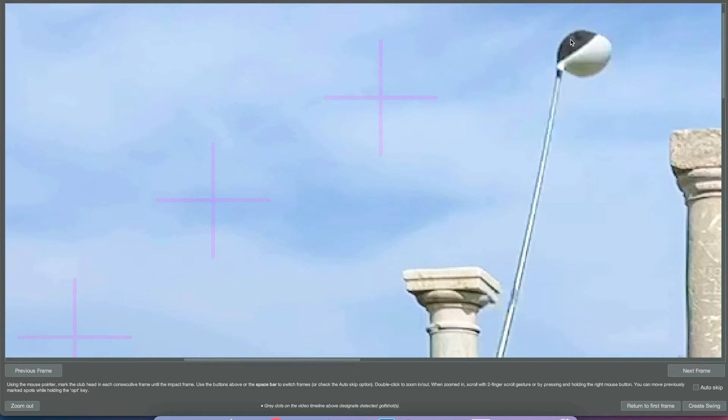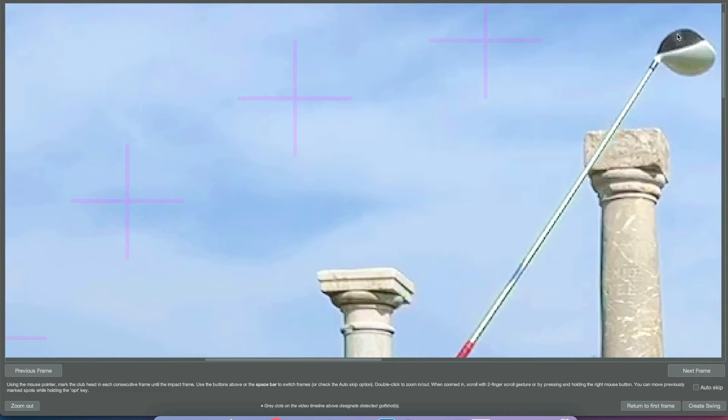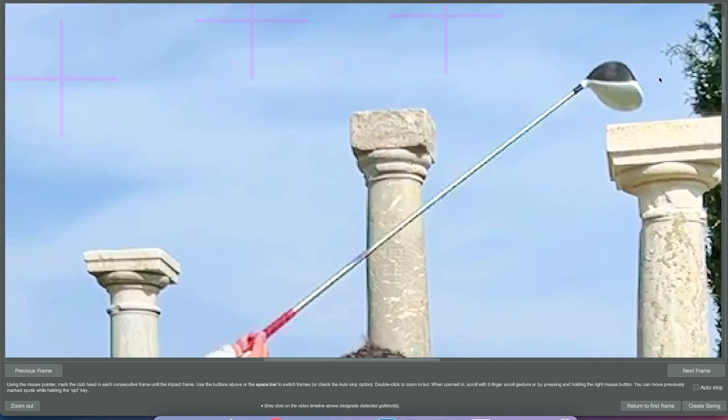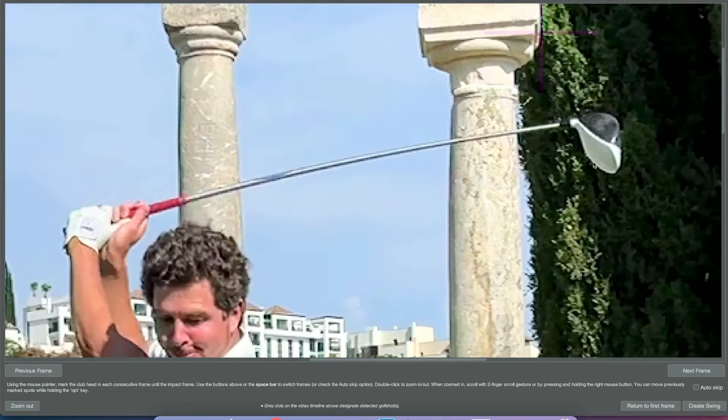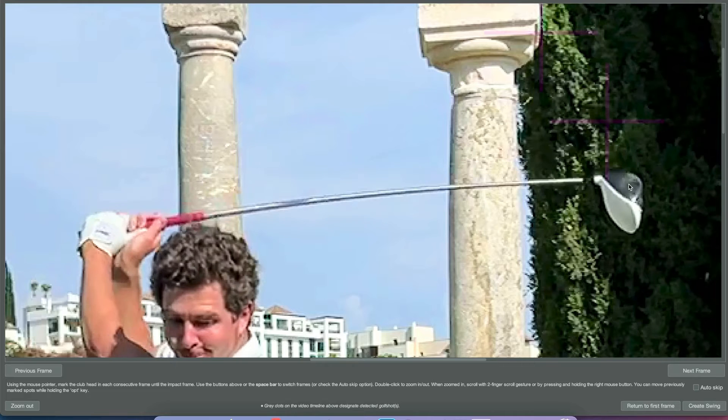Here we're trying to mark the center, lower center part of the club face. This will guarantee the best result in terms of look and feel of the swing tracer line.